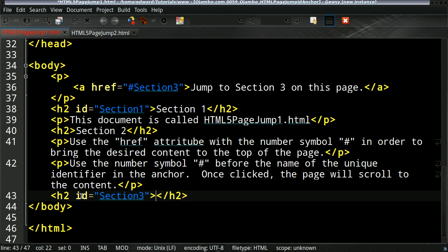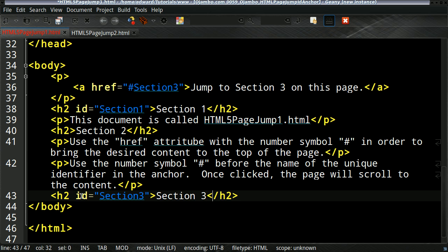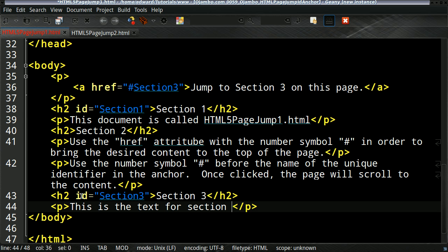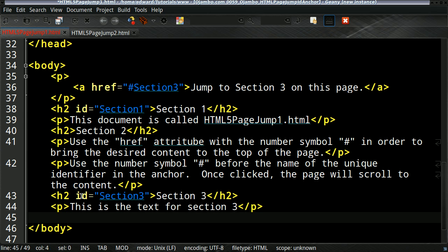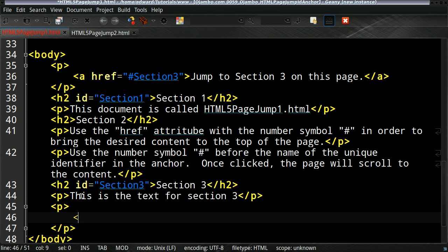The most important part here is section three. This is where on the same page, you can jump straight to where the anchor tag is, which is the AID section three. We'll create the first paragraph.